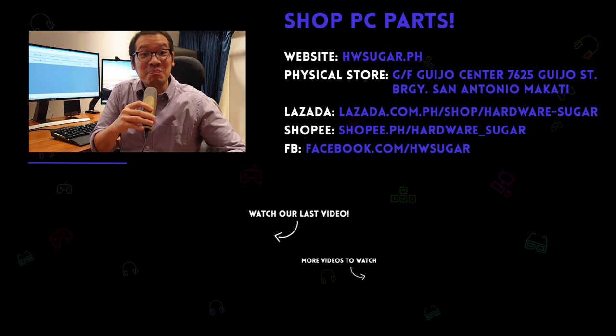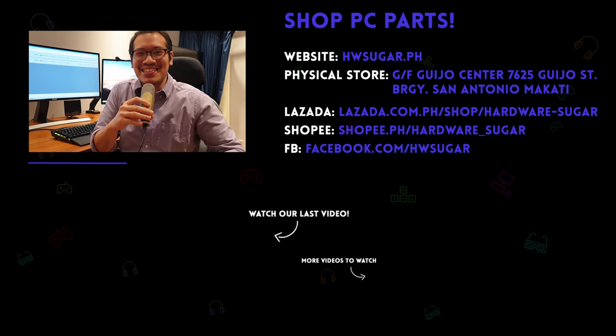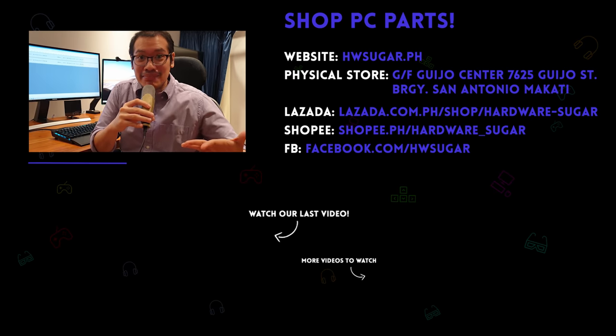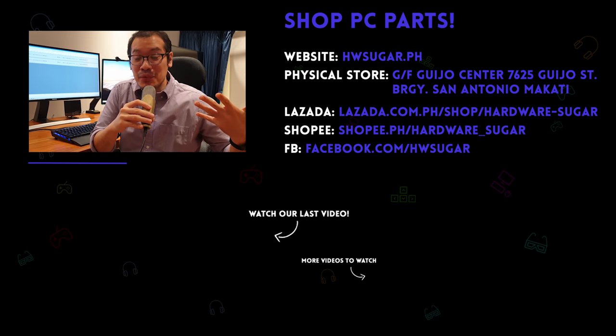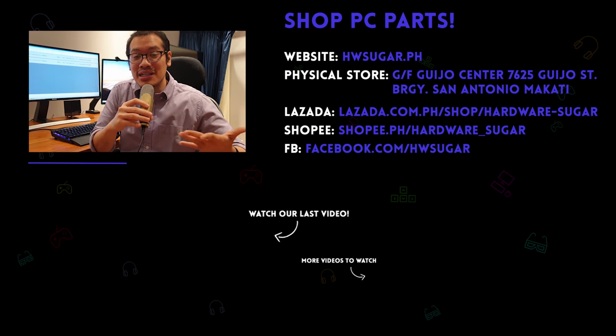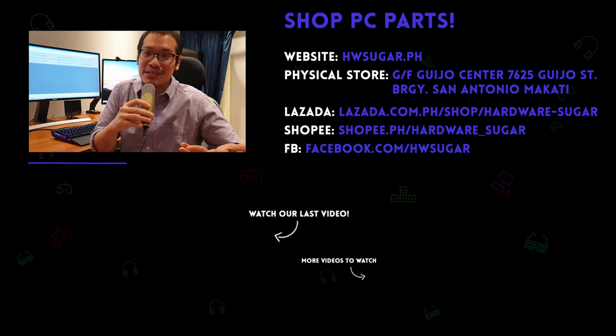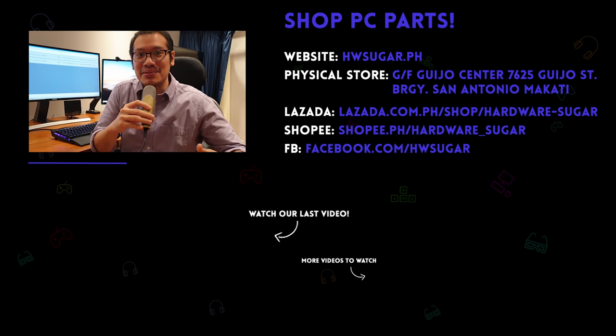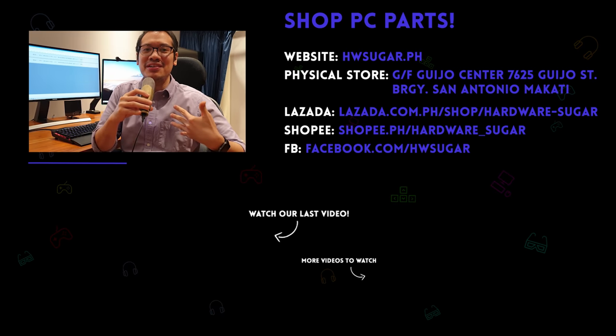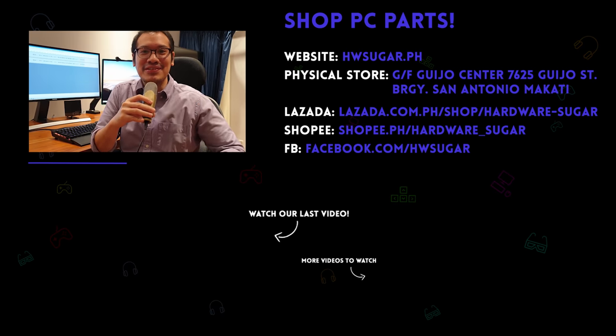Let us know in the comments below what you liked about this video and what you didn't like, as well as the other videos that you want us to produce for you. Till then, I'm Rafael from Hardware Sugar and thanks for tuning in.